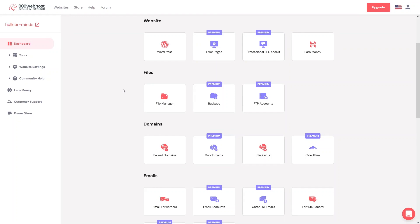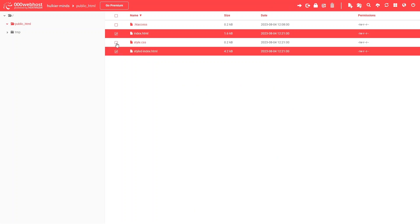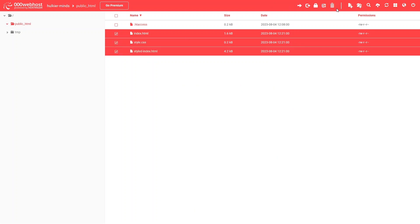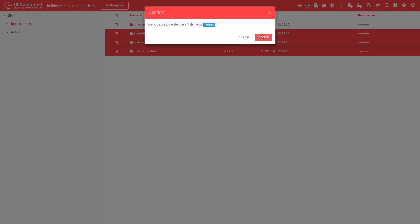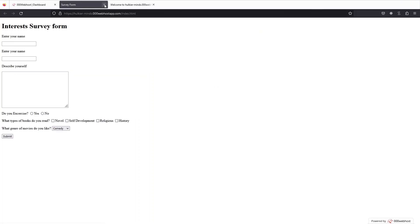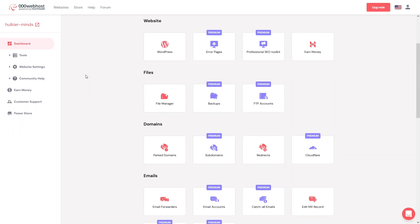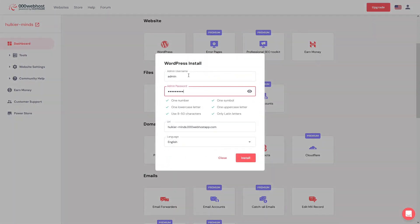Now if you want to install WordPress on your website, first I need to delete these existing files. Let's select and delete those files. Once done, close this and go back to the dashboard.